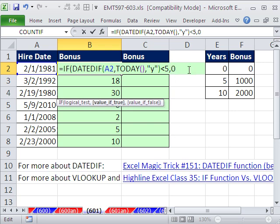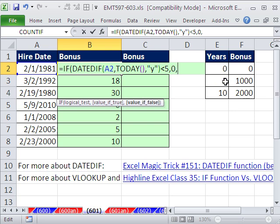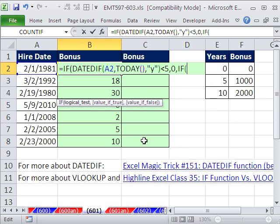Otherwise, so less than 5, you get a 0. The value if true, that's it. So I type a comma, the value of false. Now, think about this. We still have two possibilities between 5 and 10 and above 10. So as soon as you get to the false argument, an IF, and you have more than one possibility, you have to use another IF.